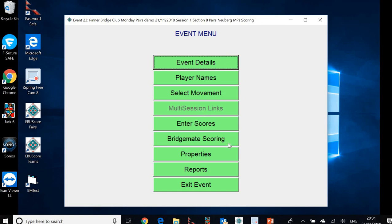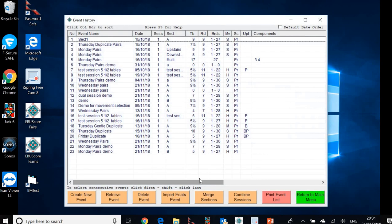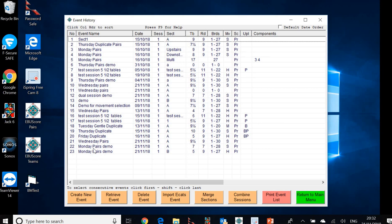Now, once again, we have to go back to the event history menu. So let's exit that particular event. And here we are now. We're back in the event history menu and the two separate Section A and Section B events are there at the bottom of the list.